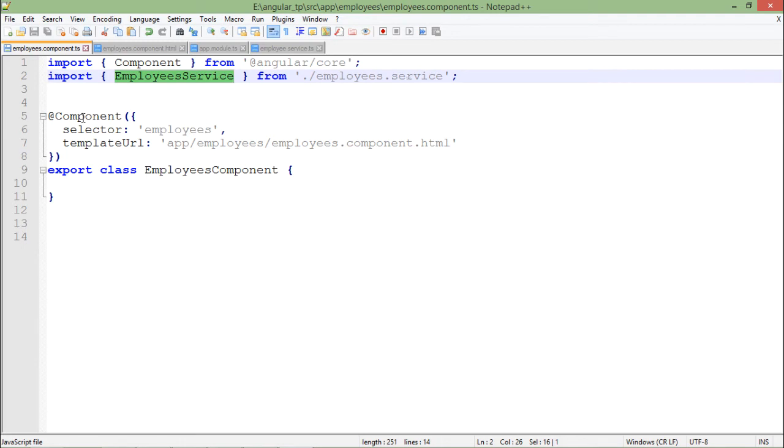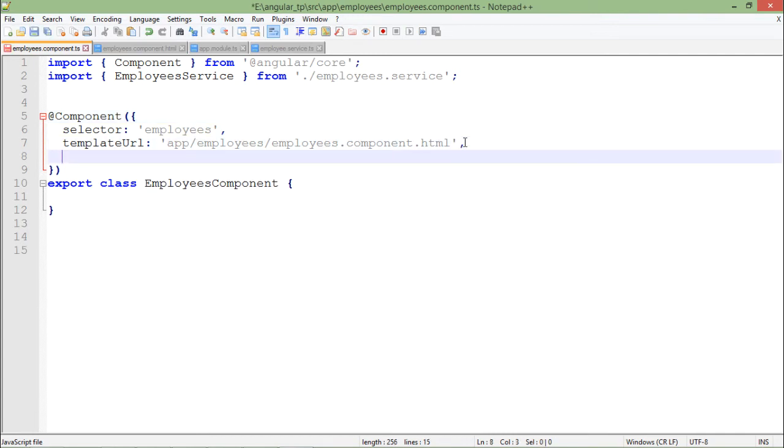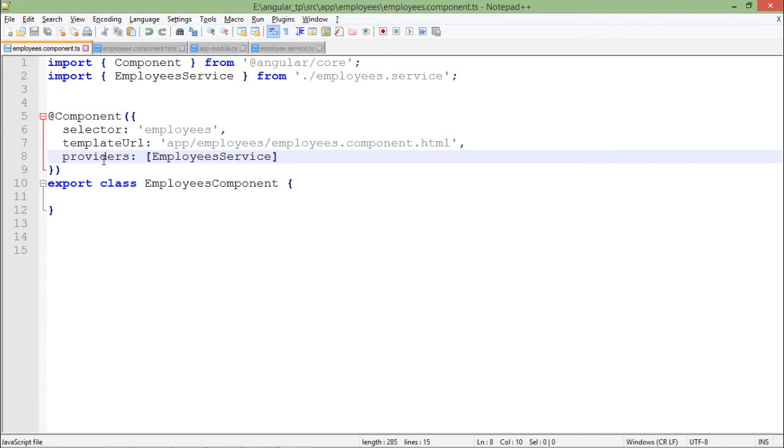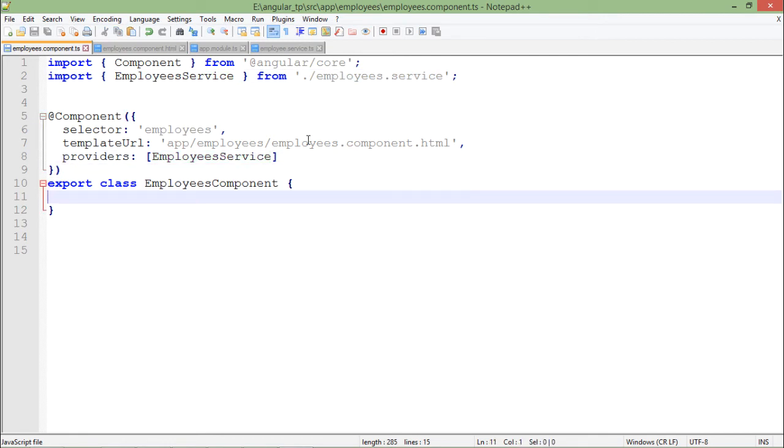In the component, when this particular component is using any service, I will have to specify that inside a provider. For that I will simply write providers where you can pass multiple providers at a time because obviously multiple services can be used by a single component, so it will accept an array. Inside the square bracket I will write the name of my service, that is EmployeeService which I have already imported. Then inside this class I will start writing the logic. I will create a constructor and from there I will try to call the method of my service, that is the getEmployees.